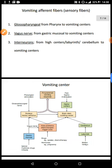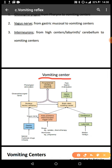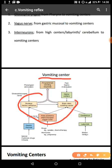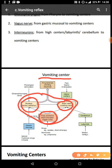The vomiting center is located in the medulla oblongata — specifically in the reticular formation of the medulla, which contains a scattered group of neurons. We also have the area postrema chemoreceptor trigger zone and the nucleus tractus solitarius. These play a very important role in triggering vomiting, as all the afferent information ends up in this area.